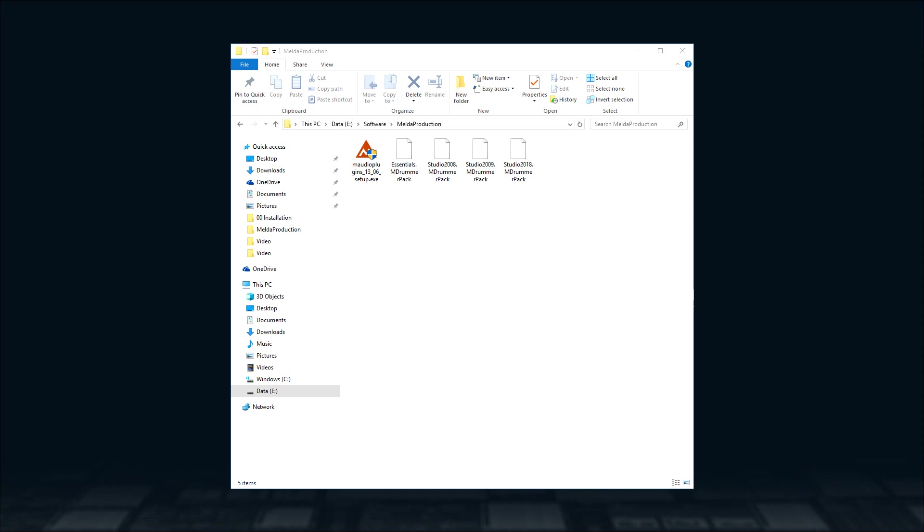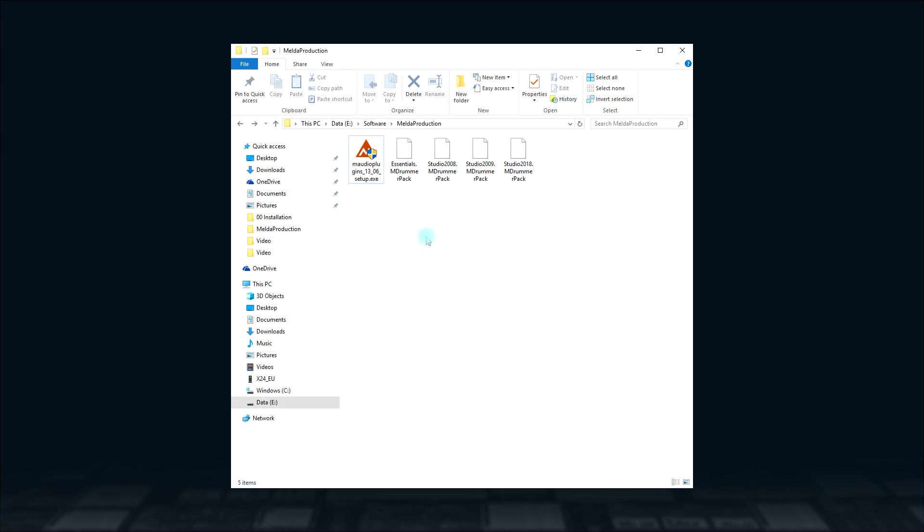Now, you're ready to install MDrummer. Locate the universal installer file on your hard drive, double click on it and follow the instructions.